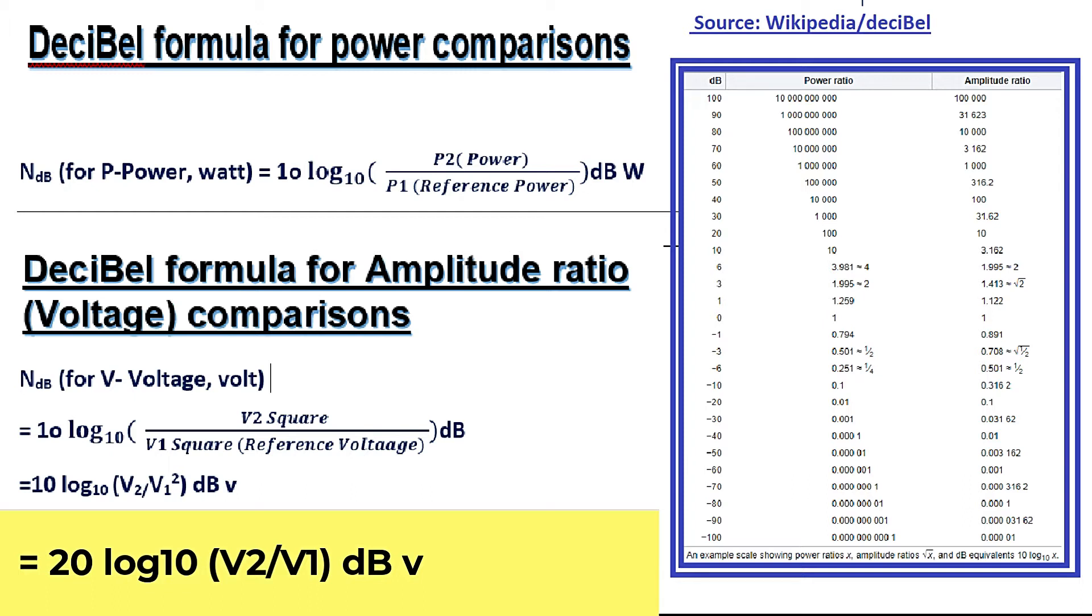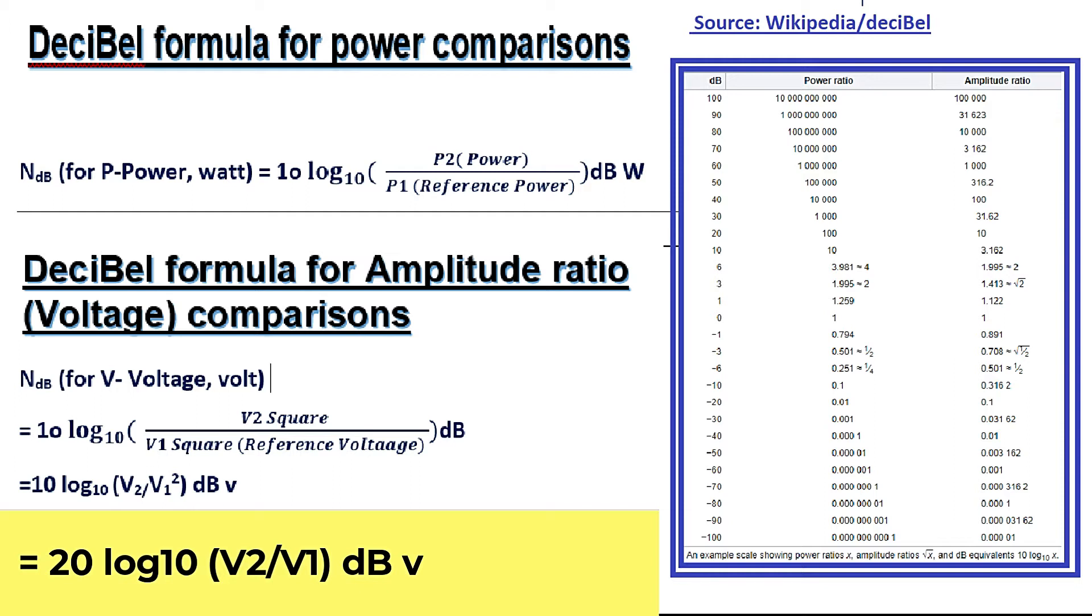As you can see right hand side of the screen, I got a shot from Wikipedia. This is really explanatory. Here you can see the first column mentions all the decibels. The second one mentions power ratio and the third one mentions amplitude ratio. So you can see zero decibel in power ratio is 1 watt and amplitude ratio is 1 as well. But things changes.